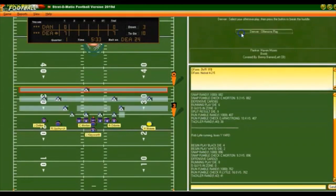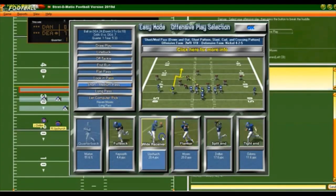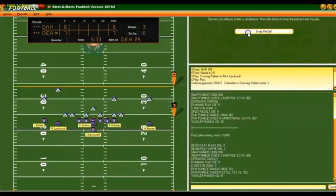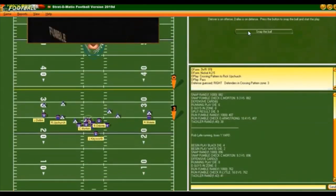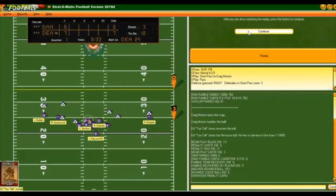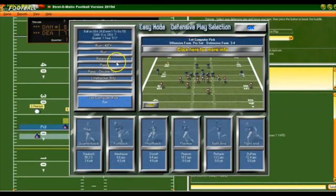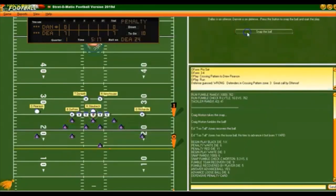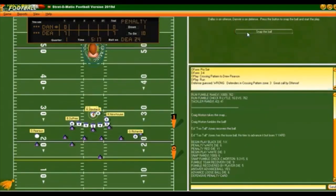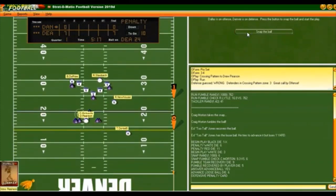We got to put in a pass — going short to Upchurch. But there's a fumble. Looks like we lost it. Now Dallas has the ball and it looks like maybe a penalty on us too.